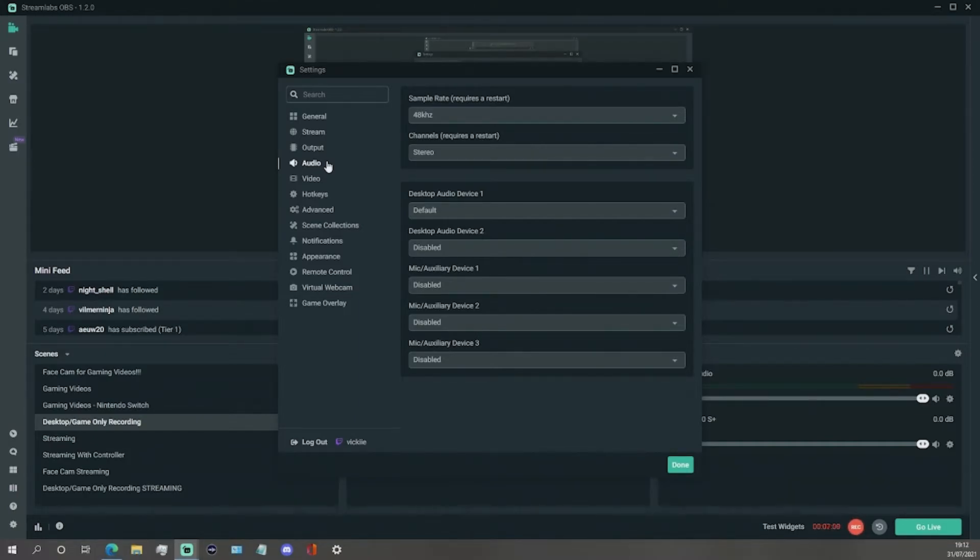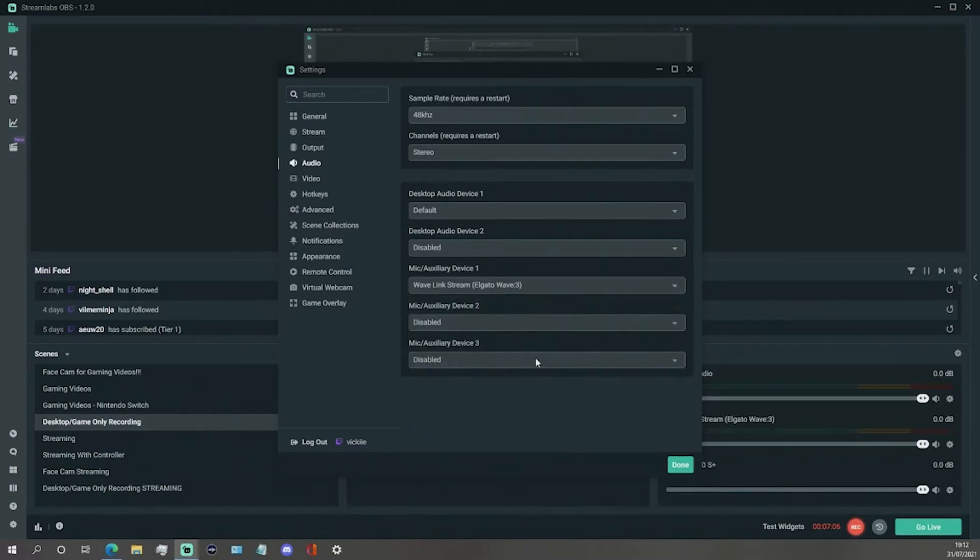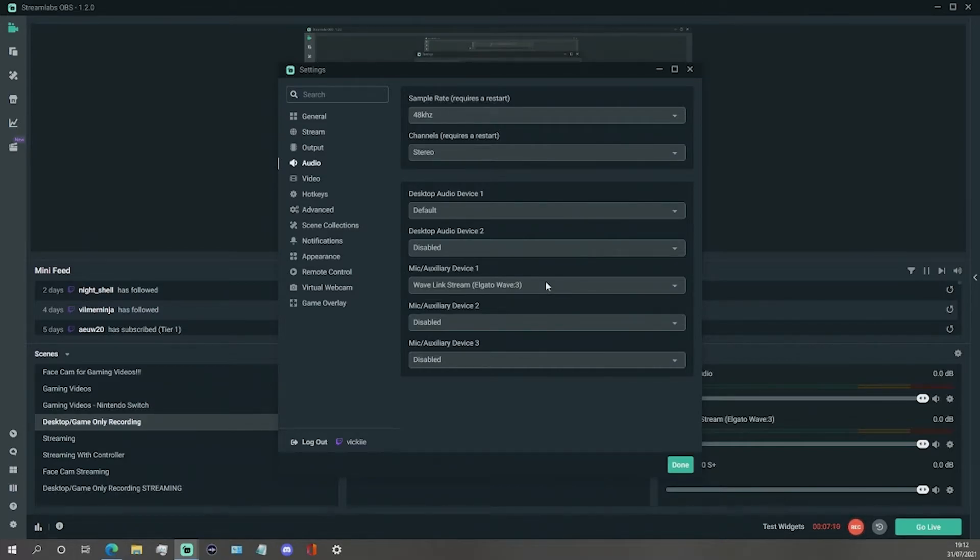We are going to go to the first mic auxiliary device option and change this to Wavelink Stream Elgato Wave 3 from the drop-down menu.